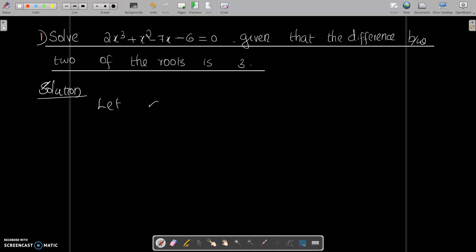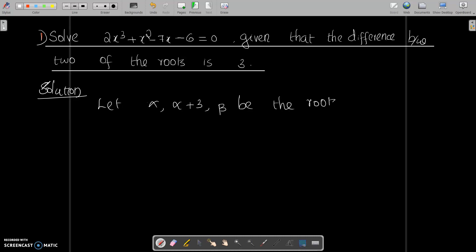Let us assume that the first root is alpha and the second root is alpha plus 3, so that the difference between the two roots is 3. And let beta be the third root. These are the roots of equation 1.